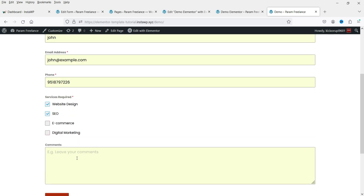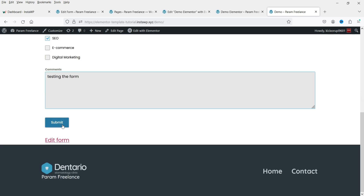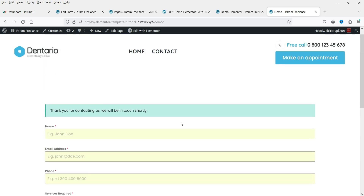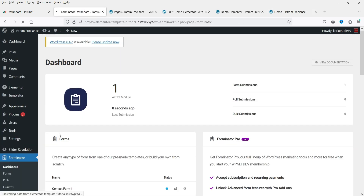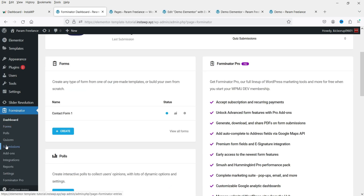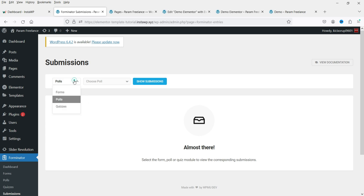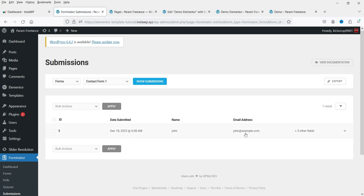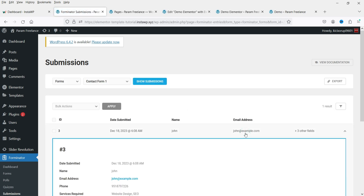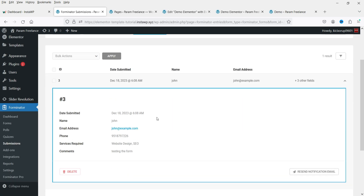Fill up the form again, select multiple services, and click Submit. You will see the thank you message. Let's go back to Forms and the dashboard — you'll see one submission recorded. Under Submissions, select the form and view the submission. You'll also receive an email with the details, including the selected checkboxes and the comment.